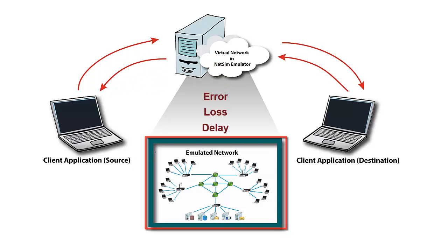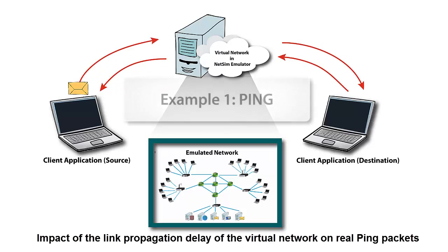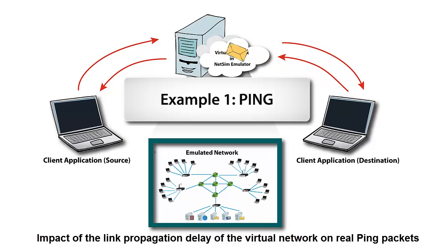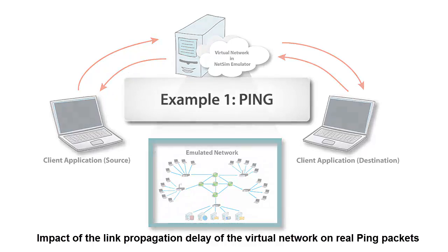created virtually by NetSim Emulator. Our first objective will be to use ping to measure the round-trip time for messages sent from the source to the destination and demonstrate how the link propagation delay of the virtual network will affect the real ping packets.